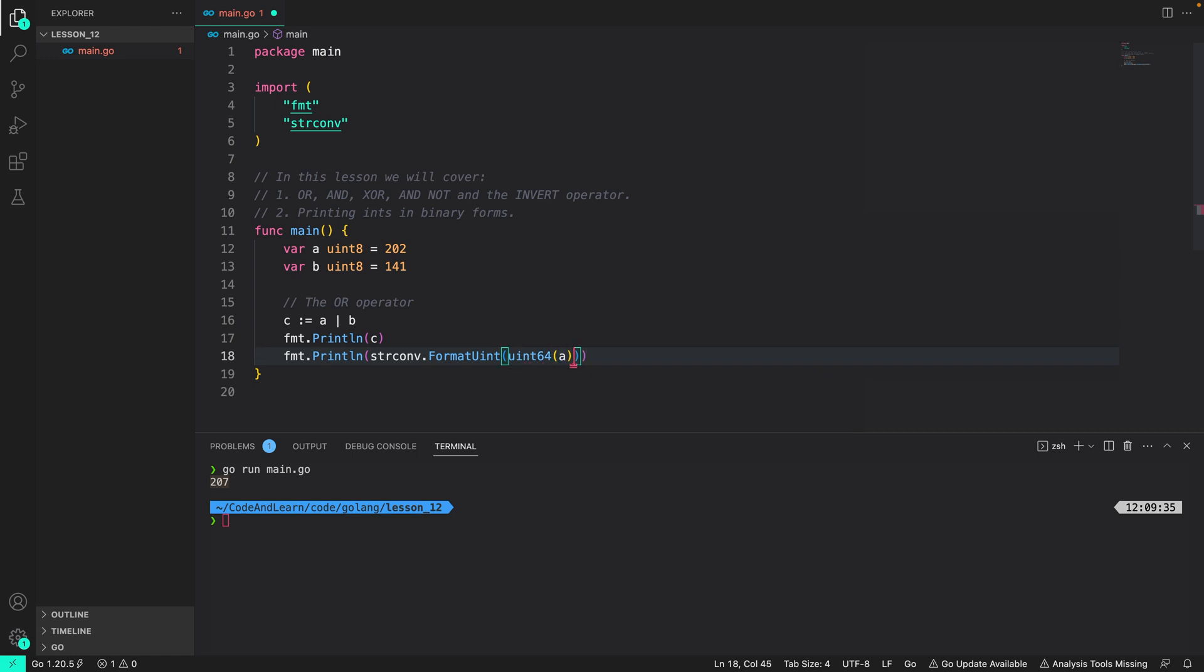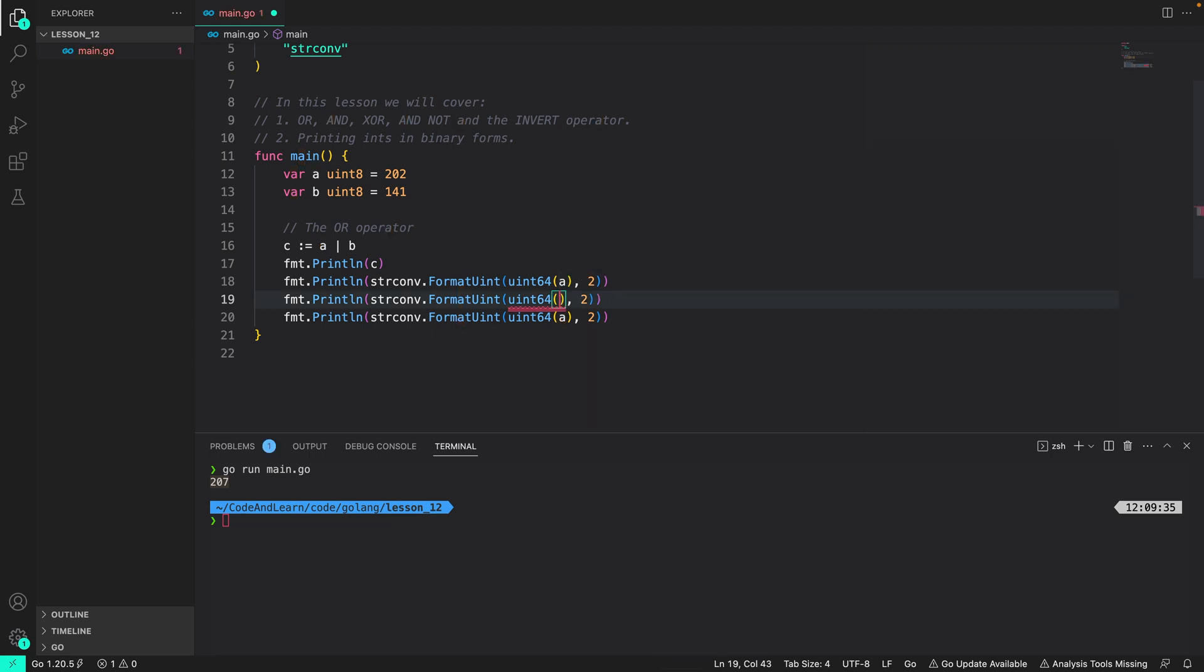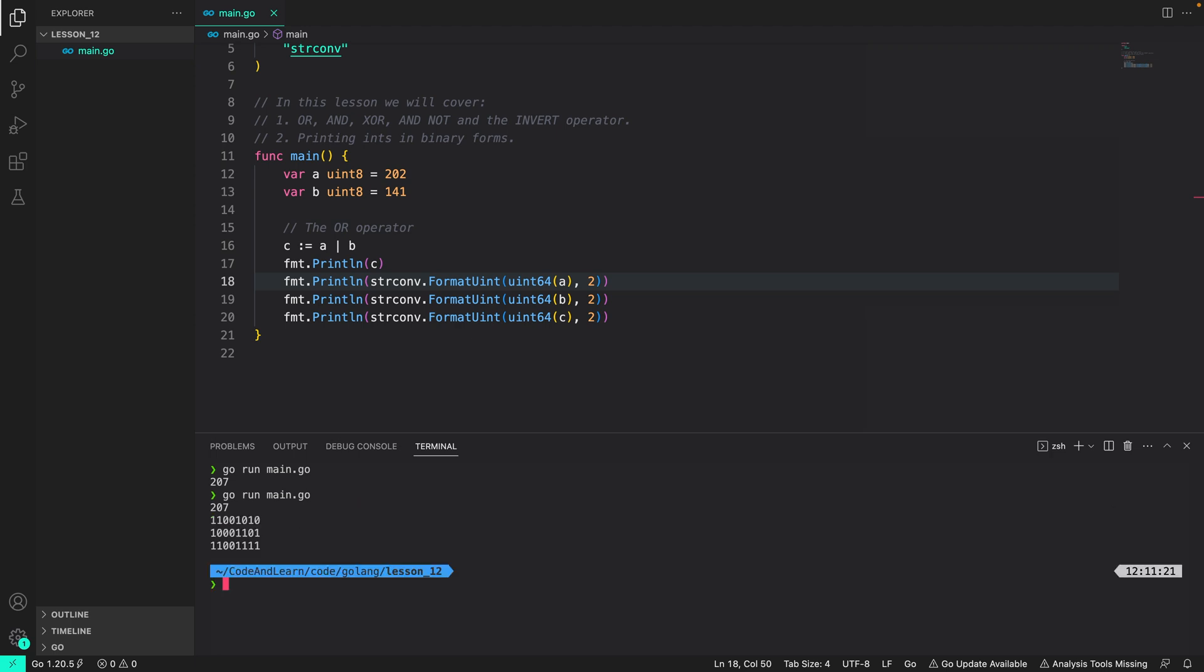So if you remember binary numbers use the base 2. Next I will copy and output the value of b and c respectively in their binary forms. Now we can run our program and say go run main.go. As you can see we have 207 printed and the binary representation of a and b printed. If we look at the result it gives you the OR resultant.